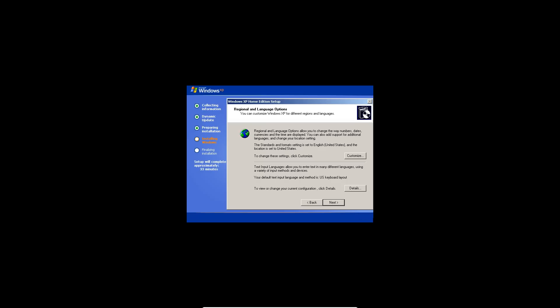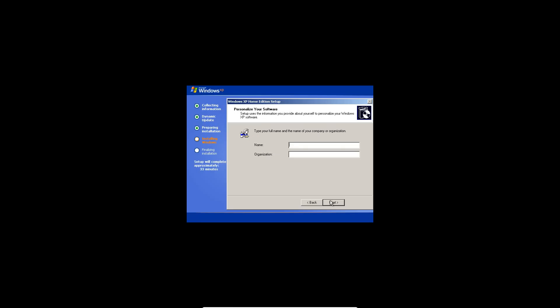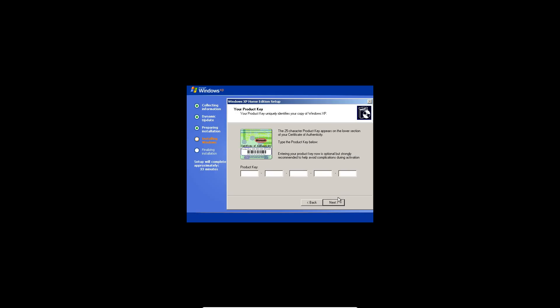Now it comes up with regional and language options. Put it to what you need and hit next. Then type in a name. I'll just type in EverythingEpan, my channel name. Hit next. And you do need a product key, in fact. So I'm going to enter that in quick for you guys, and I'll be back in a sec.